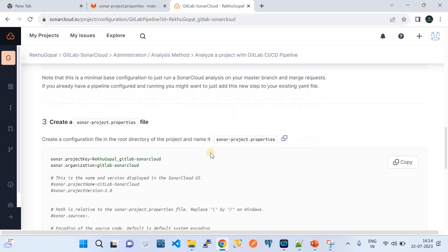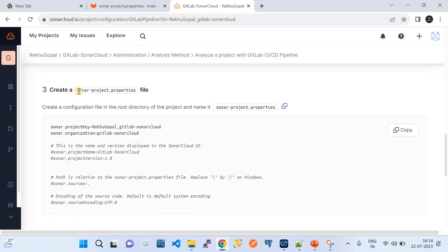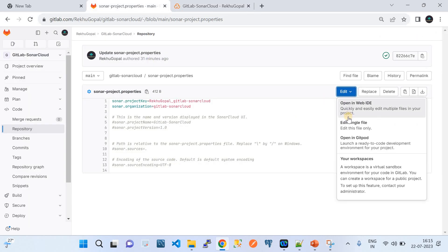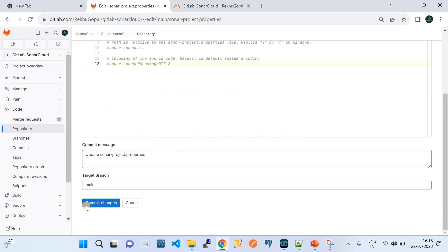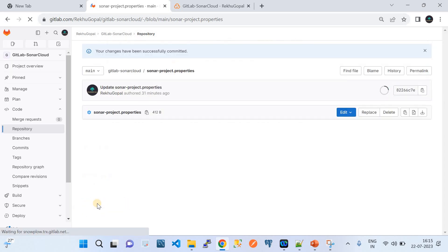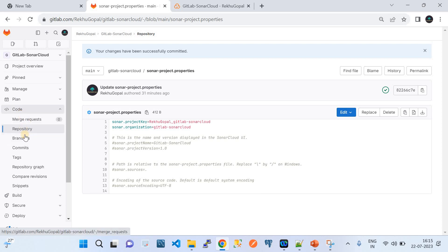One more configuration needed: the 'sonar-project.properties' file in the root directory of the project. SonarCloud provides ready-made content for this file. I'll copy the content and edit the file in GitLab, paste it in, save, and commit the change. With that, all required configuration to scan your code is complete.